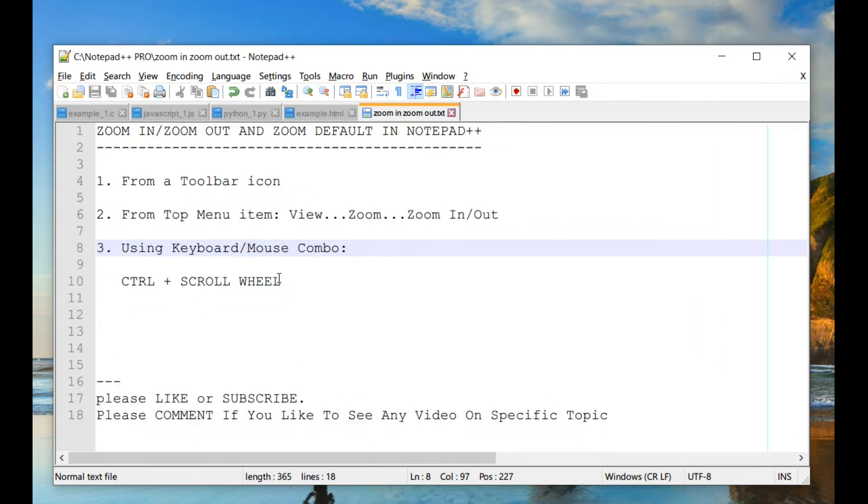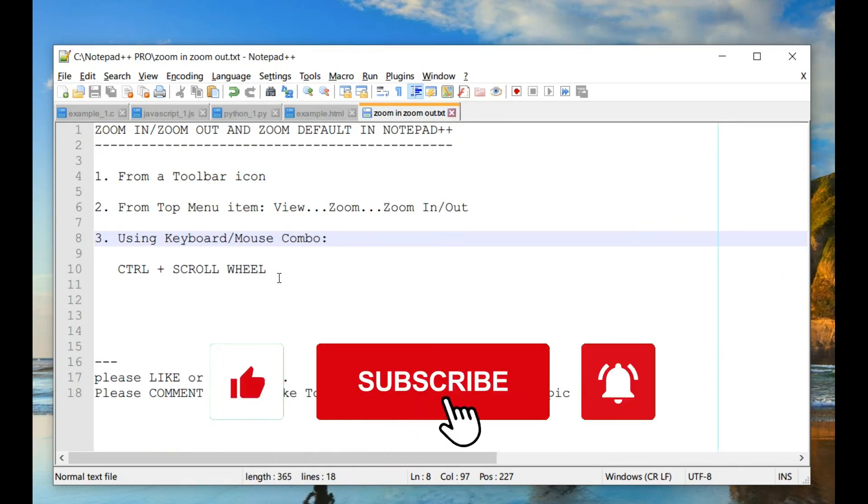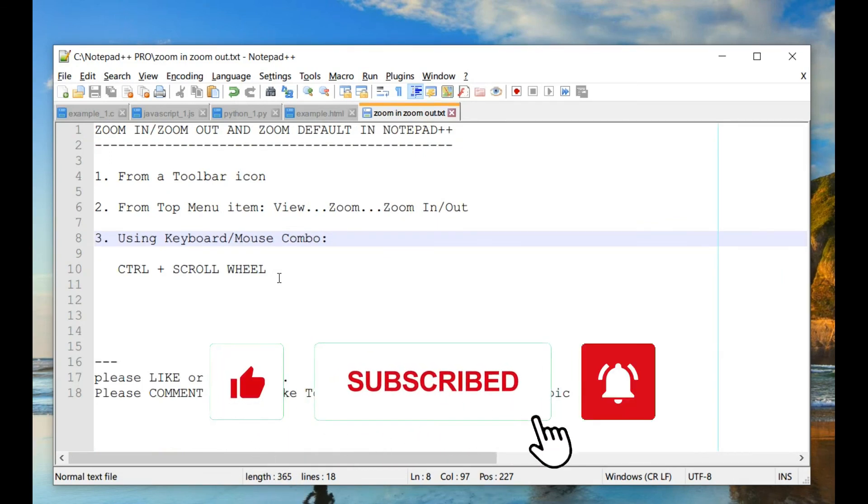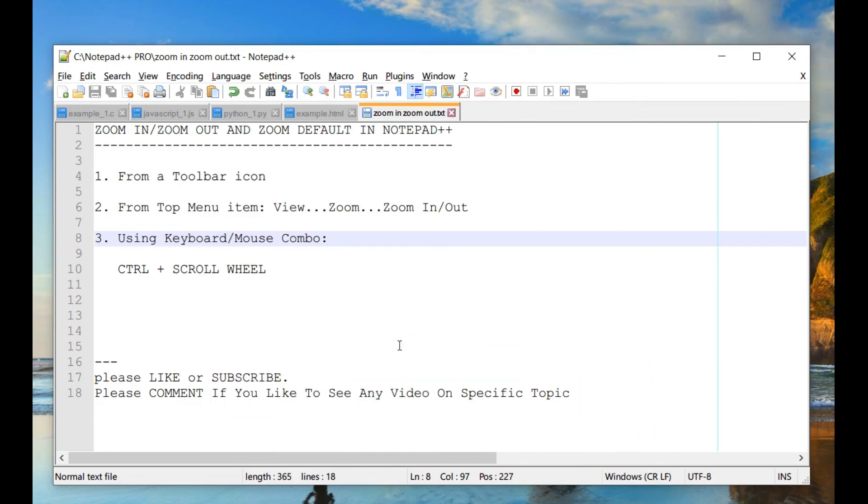So that is also a very easy and quick way to zoom in and zoom out. So that's about it for this one minute video. Please like or subscribe and add a comment if you like this video. All right, thank you. Bye.